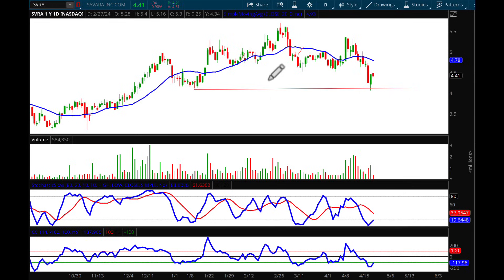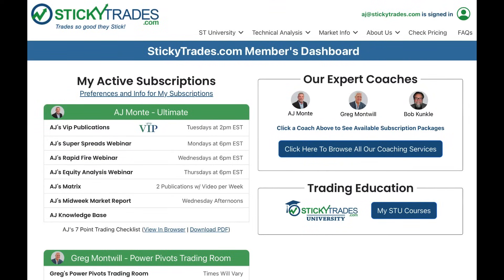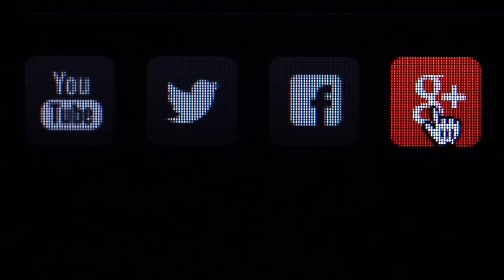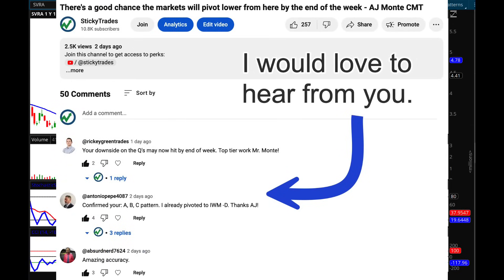If you want to know exactly what I'm doing, when, how, and why, become a member of Sticky Trades. Plug into my many webinars throughout the week, ask me questions live, and trade along with me. Thank you so much for liking, subscribing, and commenting. I'd love to know your thoughts in the comments about government spending — I read every single comment and participate in conversations there. Have a great weekend — we'll talk to you next time, bye bye.